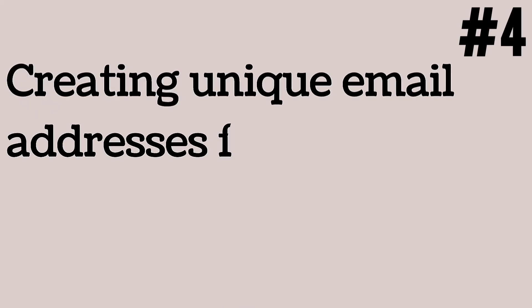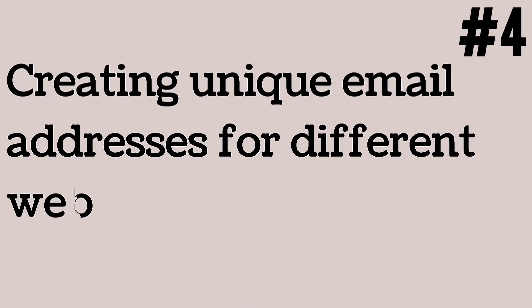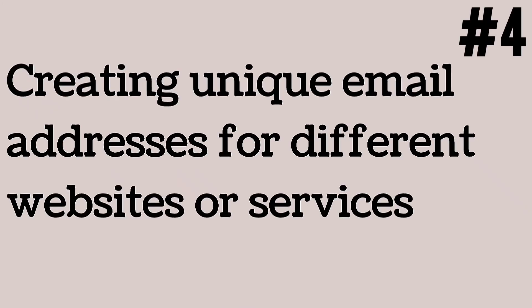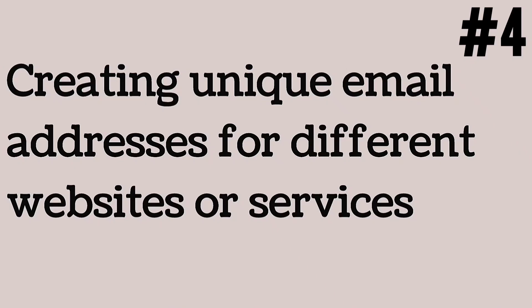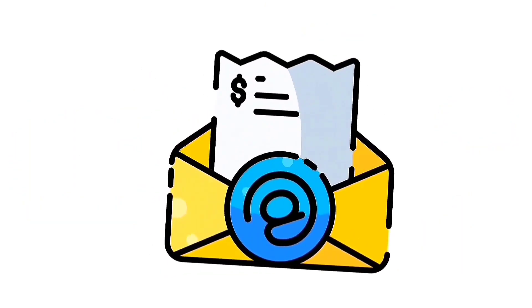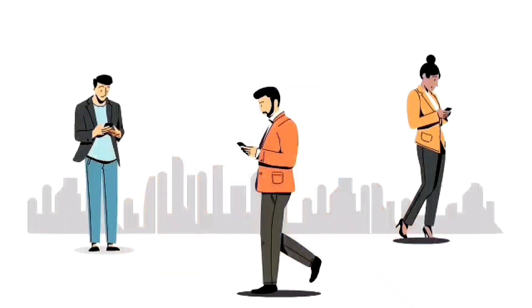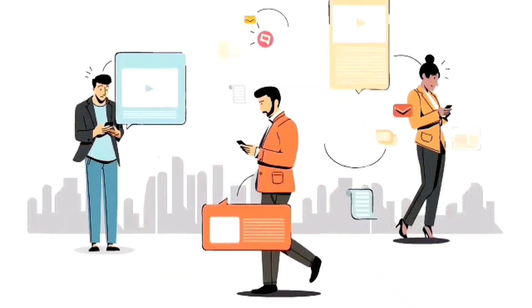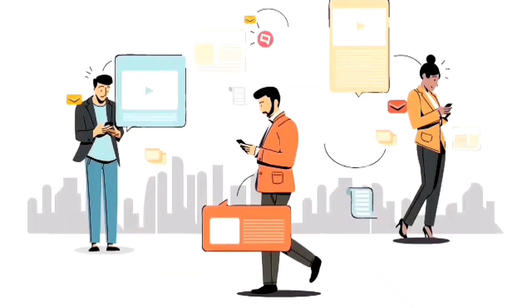Instead, you give them your virtual number, keeping your real number hidden. Creating unique email addresses for different websites or services. The most obvious benefit is that using a different email address for each service helps to protect your real email address from spam.